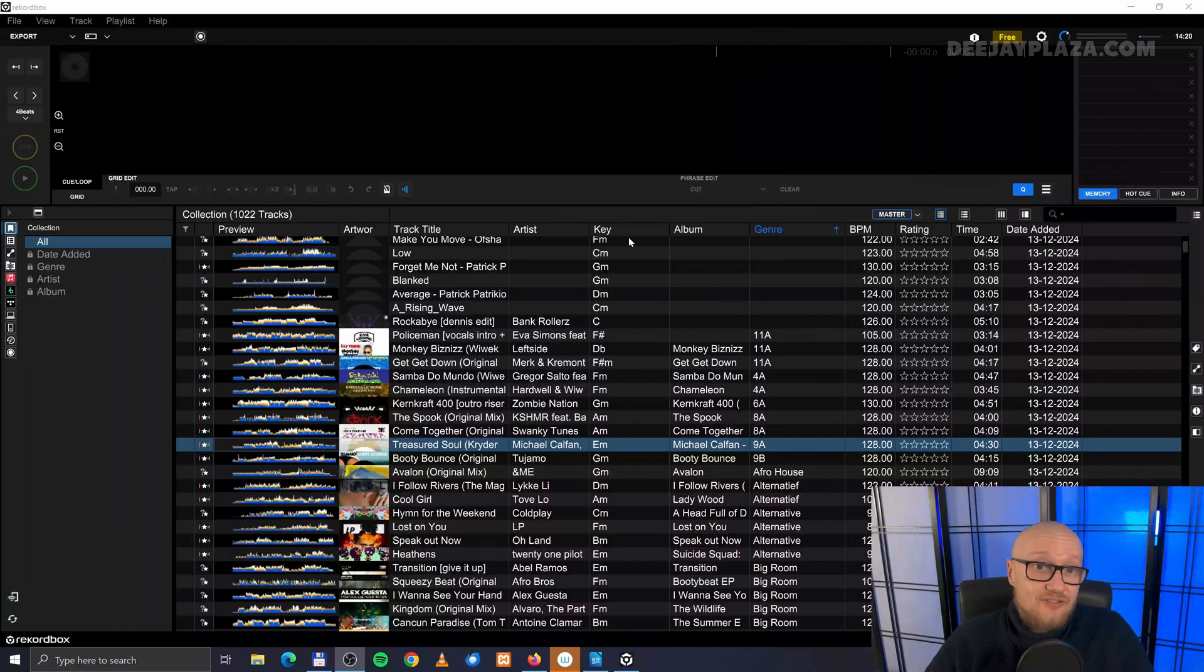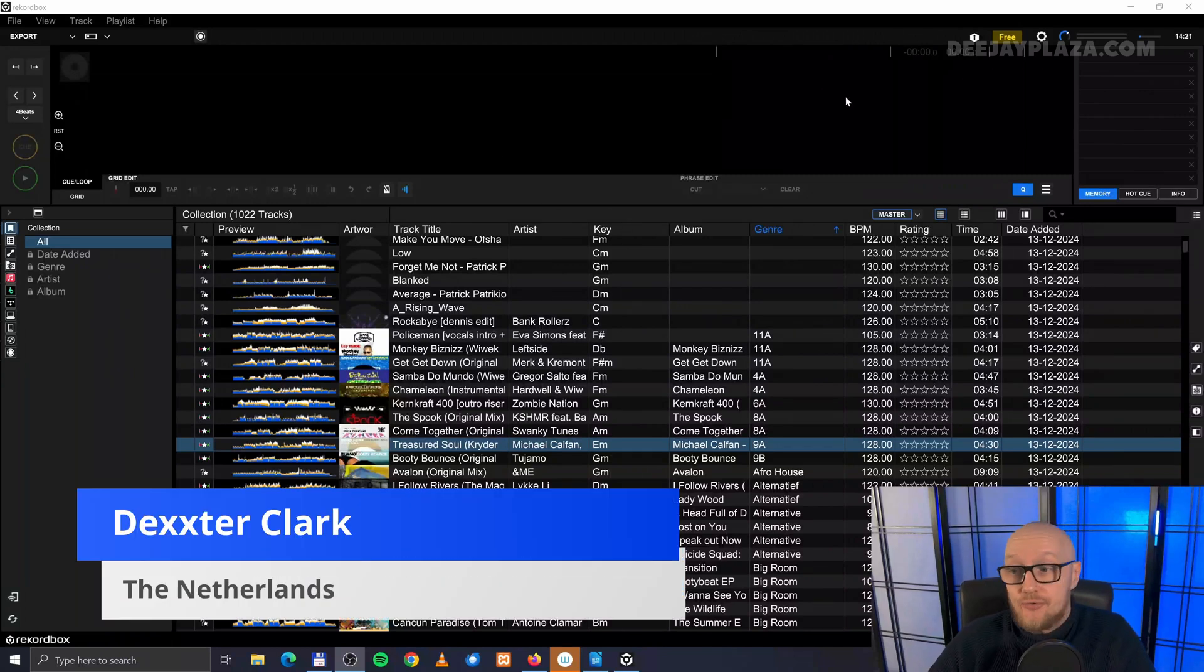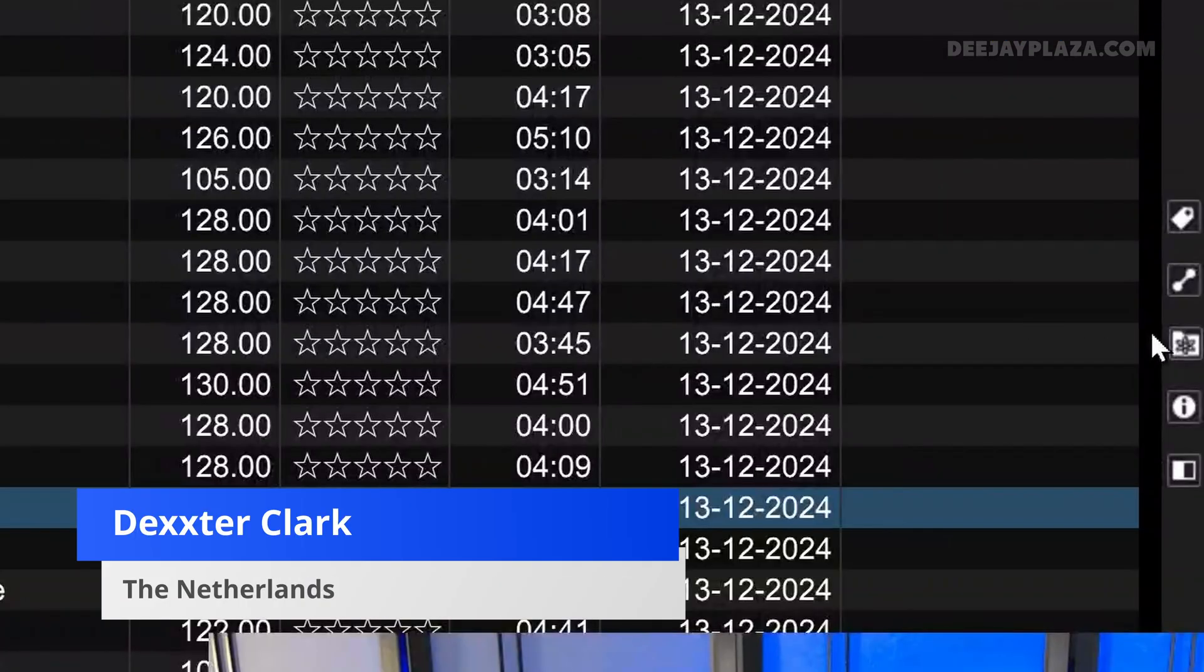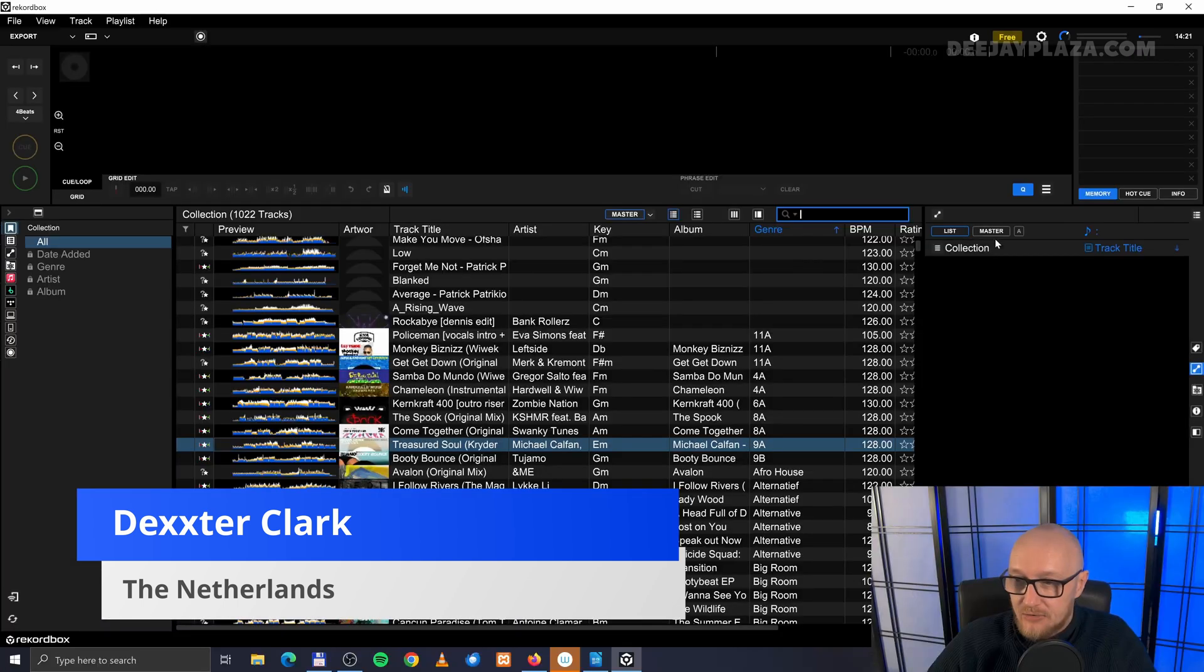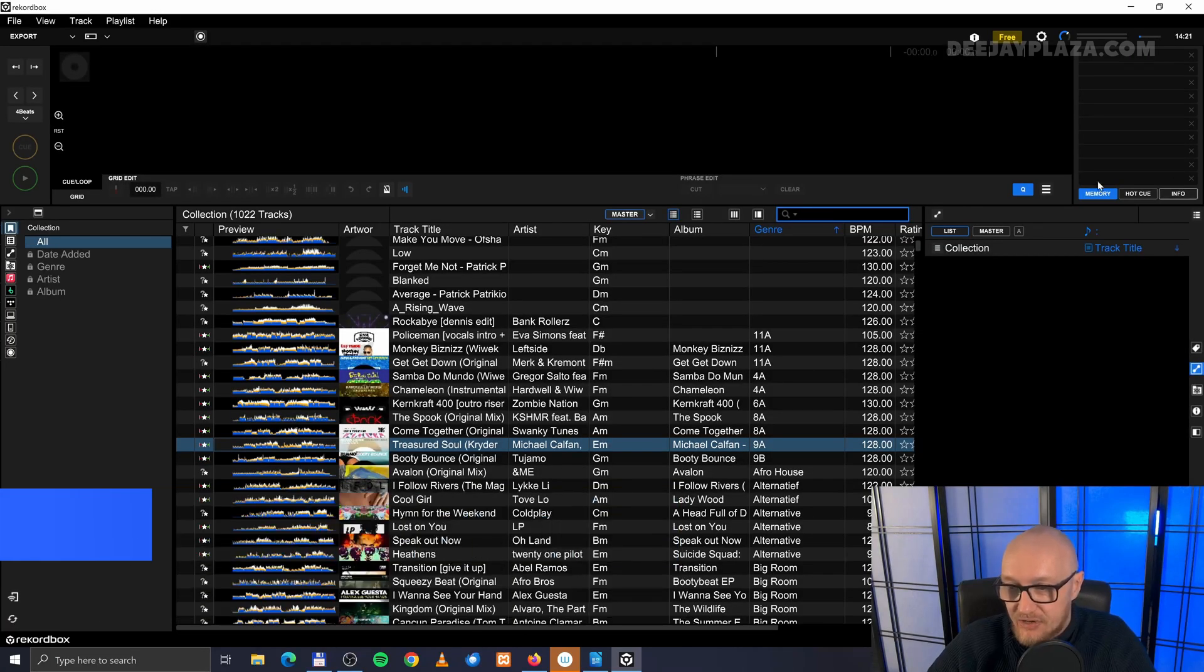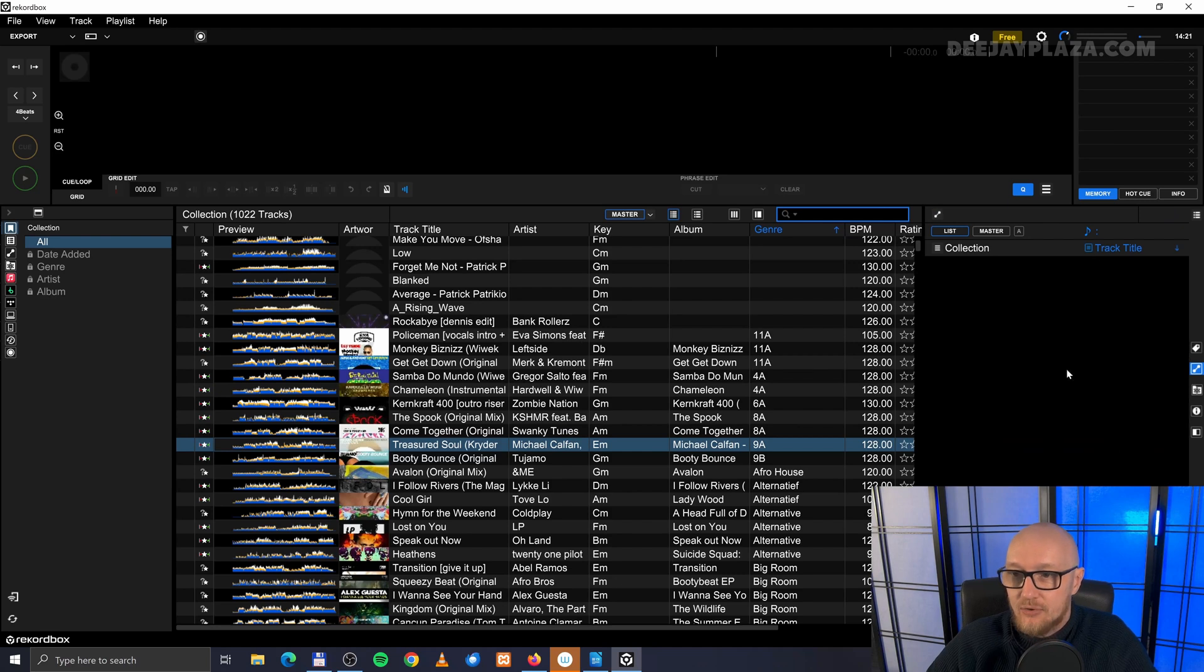You can find related tracks in Rekordbox on the right side of the screen. This icon over here, when you click on that, you'll see a track list with your related items.